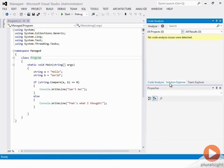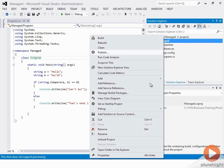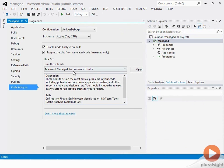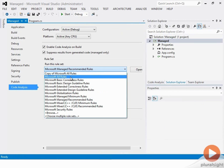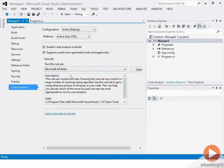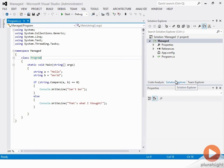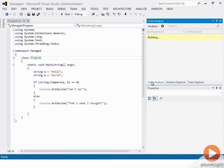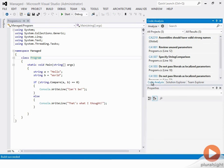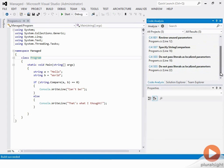If I change the rule set a bit — going to properties and selecting Microsoft All Rules — save it, and compile this time, notice there are six violations.